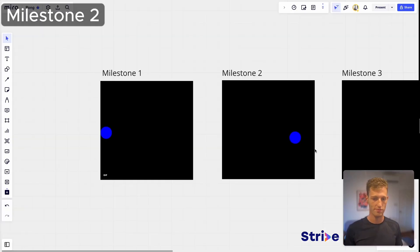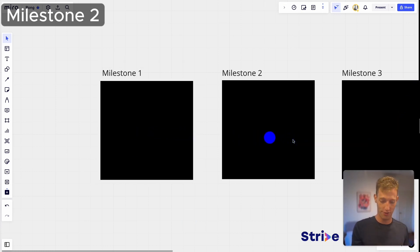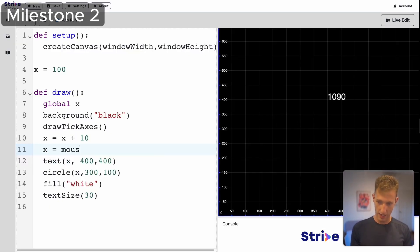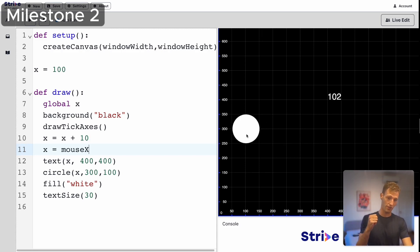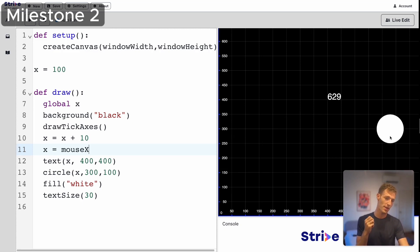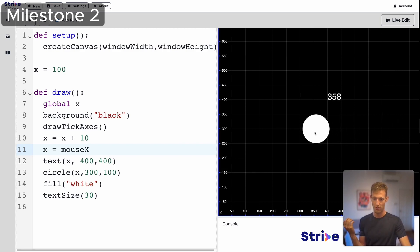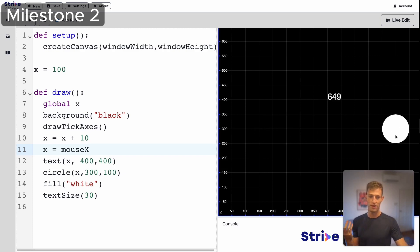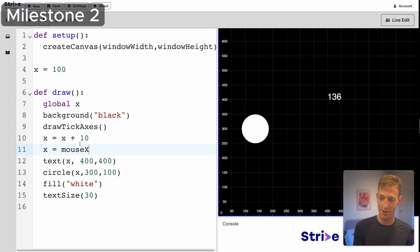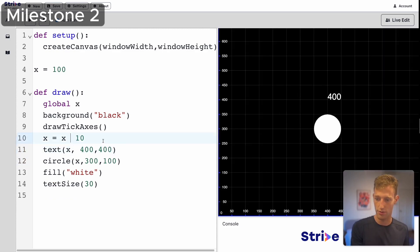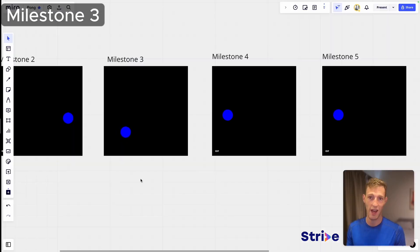Milestone two: instead of moving left to right, we make the ball move right to left. Using mouseX to illustrate — as we go right to left, x is decreasing. So instead of adding, we subtract: x is equal to x minus 10. Starting the ball at the end of the screen and subtracting gives us rightward-to-leftward motion.